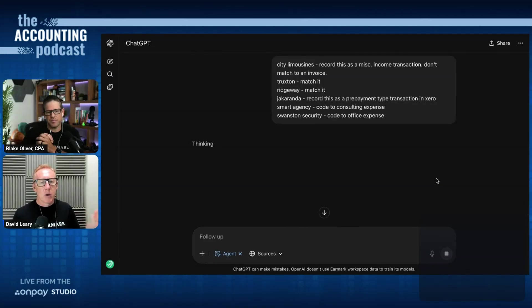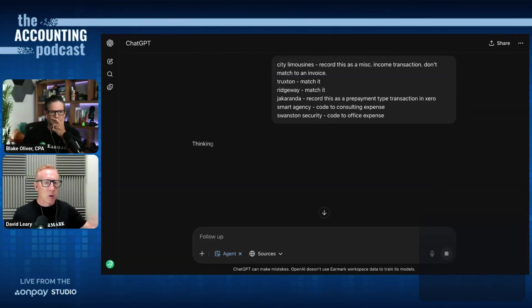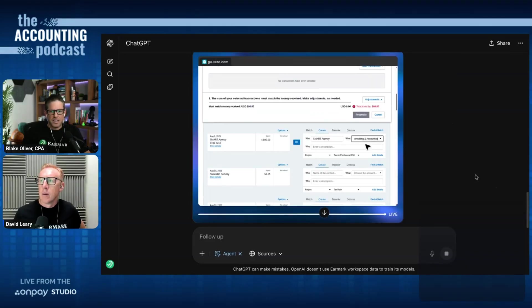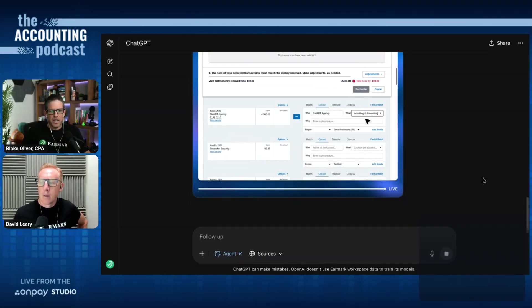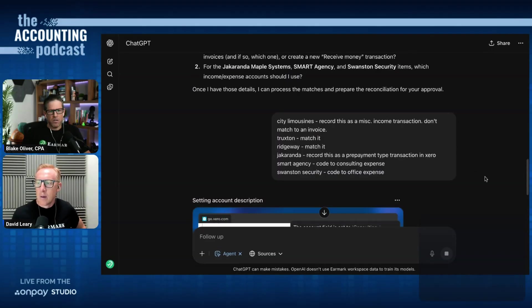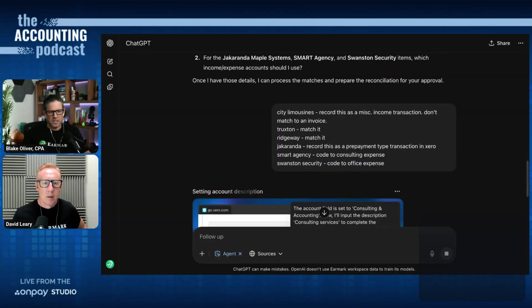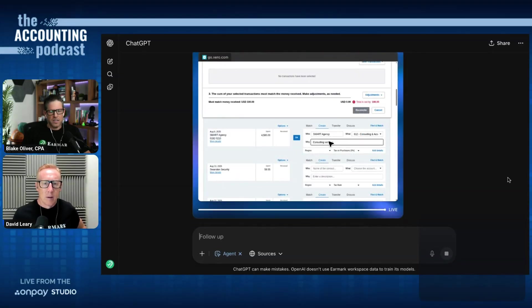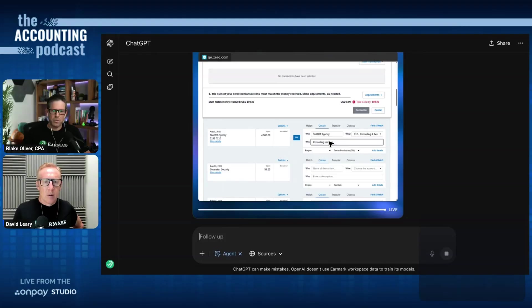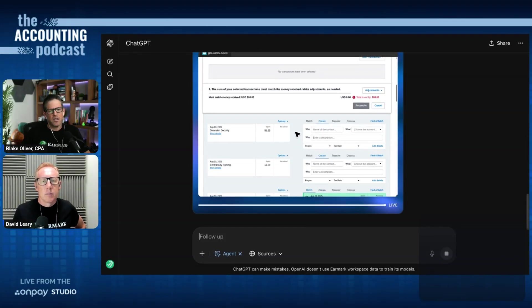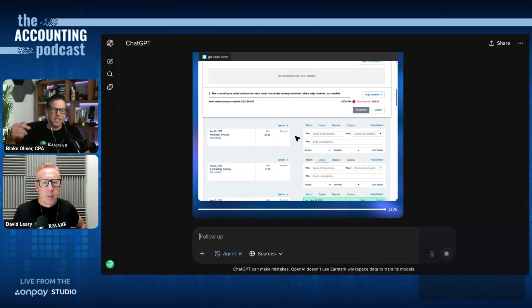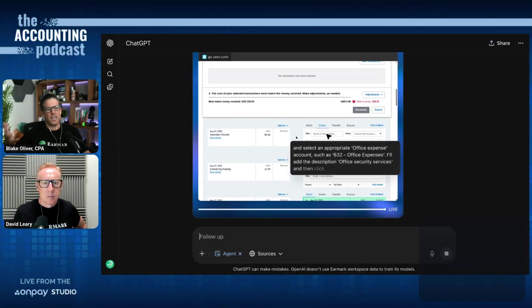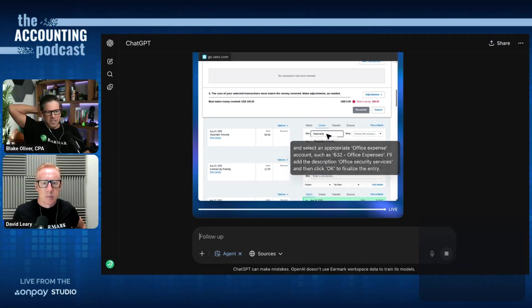Which is essentially what you do. Somebody would email you, I don't know what to do with these transactions. You email back one email with all five answers in there. It is plugging away, and it looks like it's now on the smart agency task to code it to consulting expenses. And it's selected the expense account 612, consulting and accounting, and it put a description in there for consulting services. See, that's nice. I didn't actually have to tell it to put in the description. It just thought to do that.